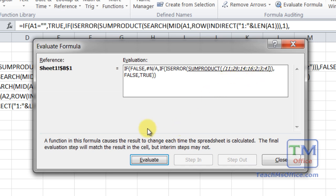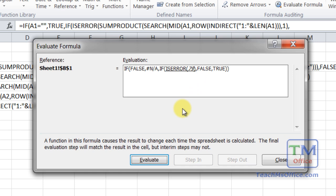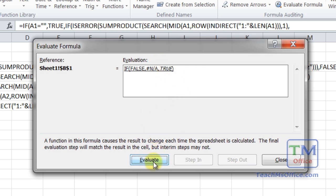Now it's going to run its magic here. It returns 79. So that is not an error. IsError will return false. Therefore, the IF function here will return true. Therefore, the first IF function will return true.